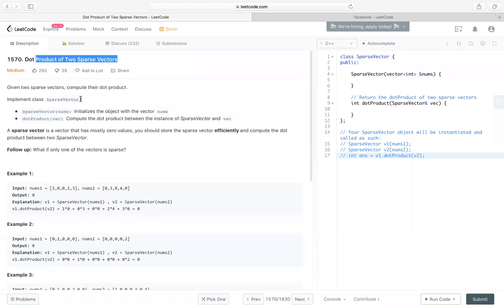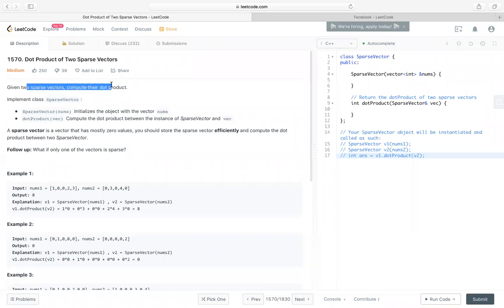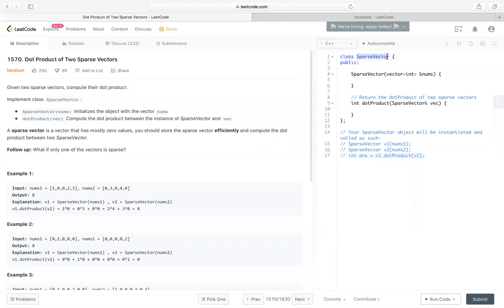So the problem is, given two sparse vectors, we need to compute the dot product. We have a class called sparse vector, and we need to implement the constructor, which accepts numbers as the input, and the dot product.